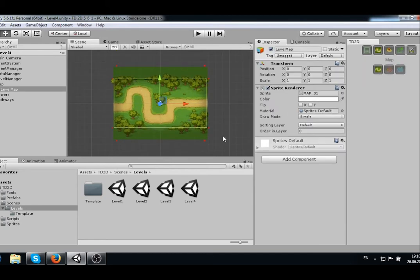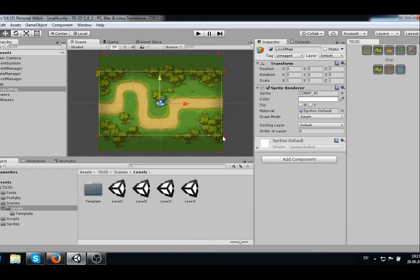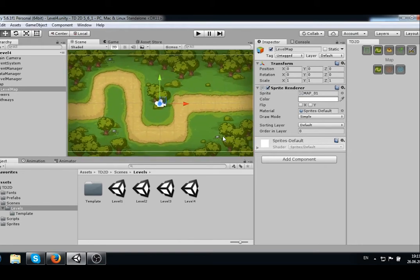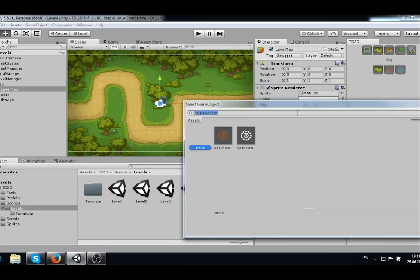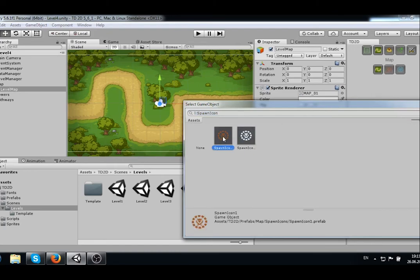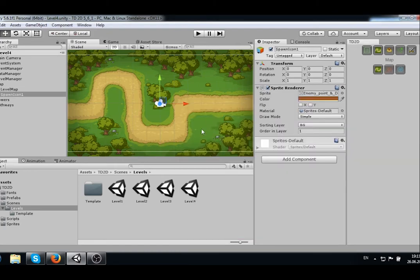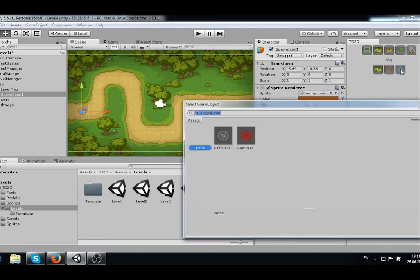Let's tune the map. Choose the game map and click on the End Spawn Point icon. Now let's choose the Capture Point icon.